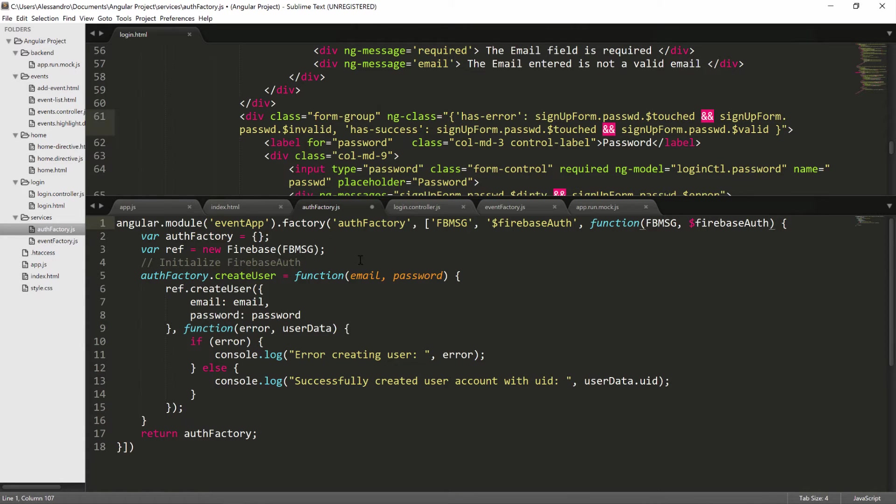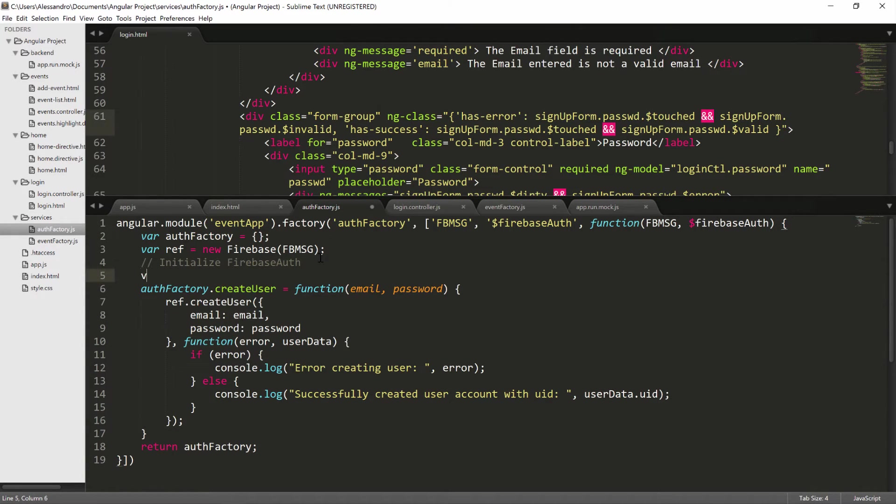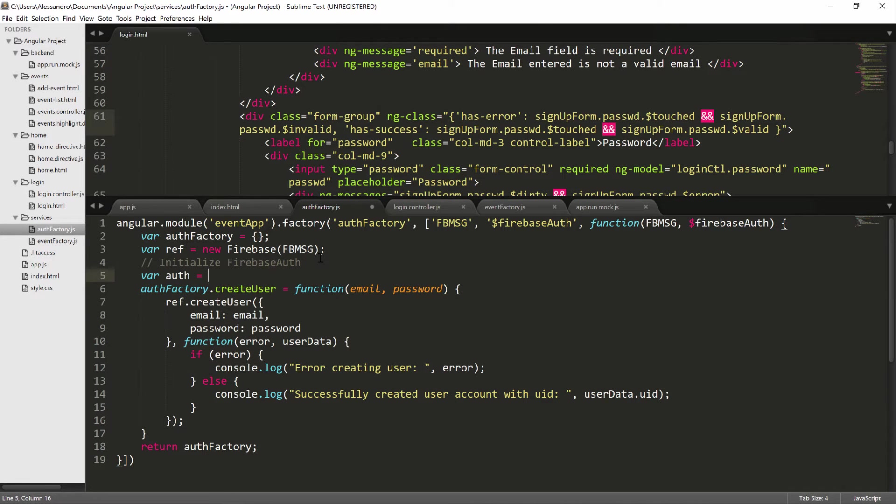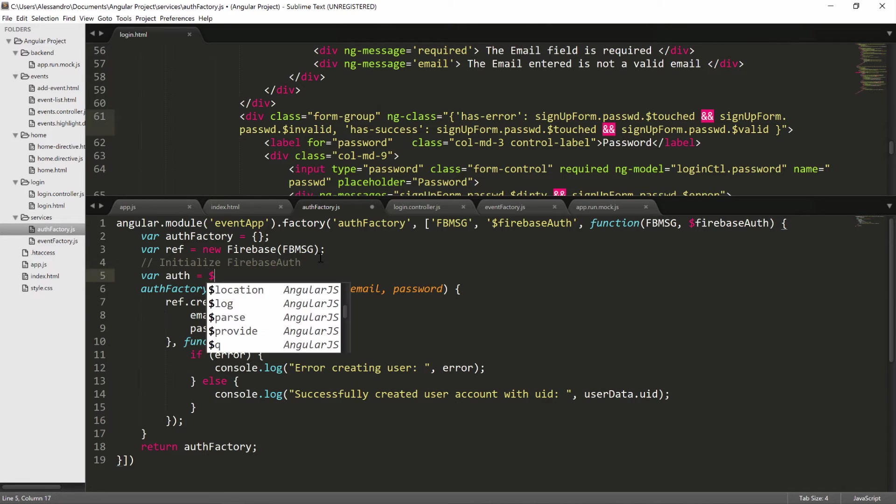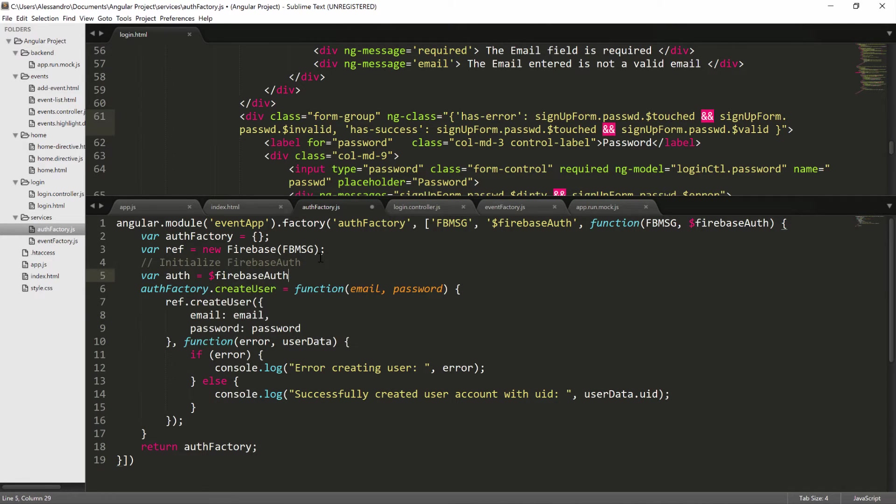So after declaring our reference, we want to initialize the Firebase authentication. So I'll declare a new variable auth and it will be $FirebaseAuth. And we will pass in our reference.